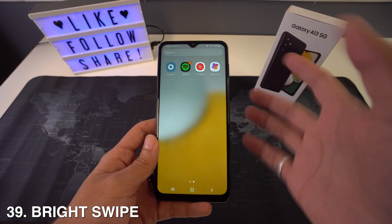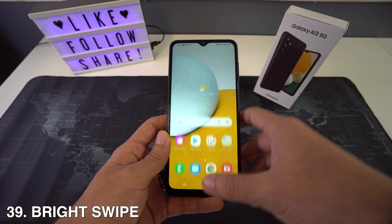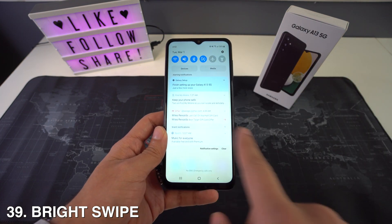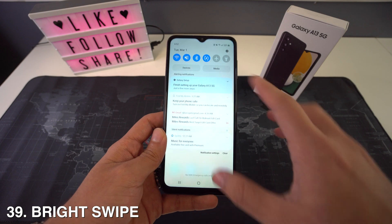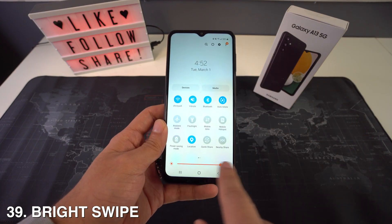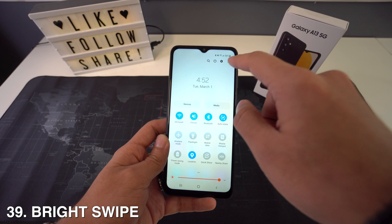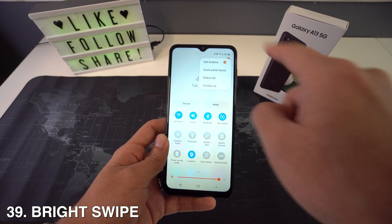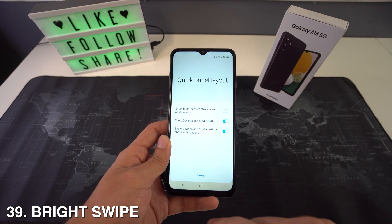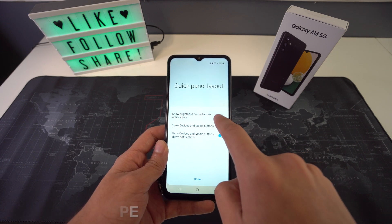We're also going to have brightness swipe. When you swipe down to the quick settings once, you won't see the brightness slider bar, but when you swipe twice you will. If you want to customize this, swipe down, head to the three dots at the top, select Quick Panel Layout, then select Brightness Control and choose Always.